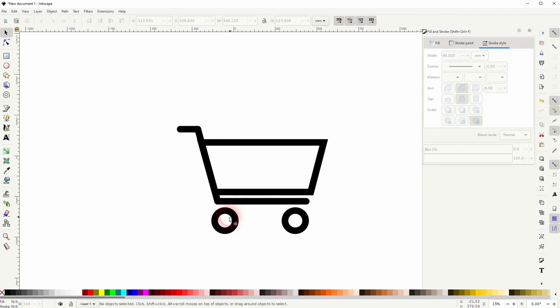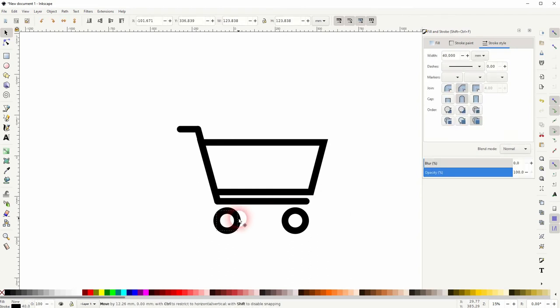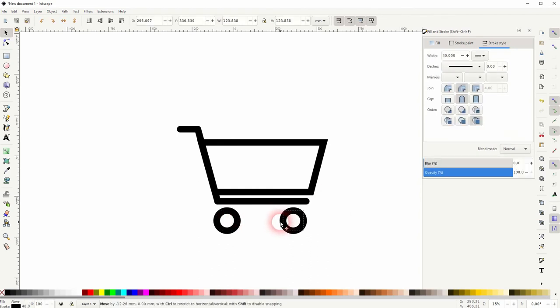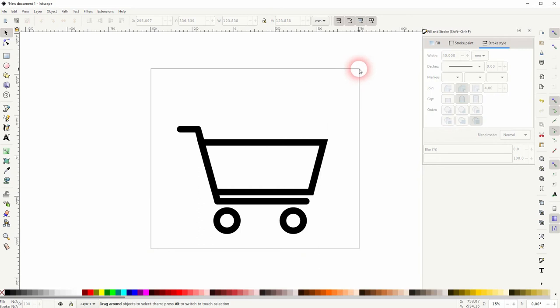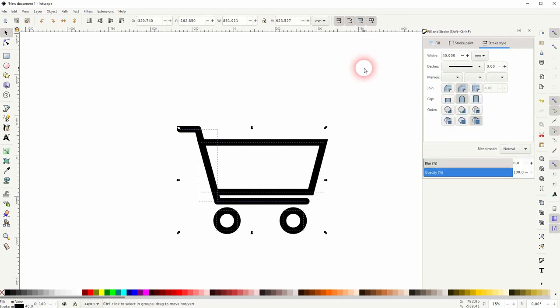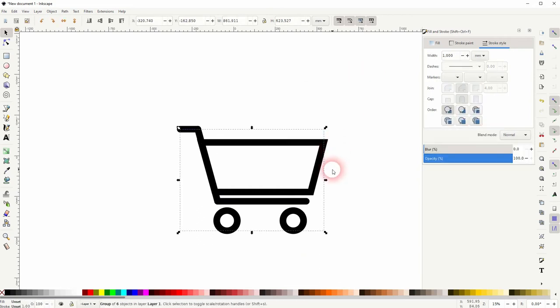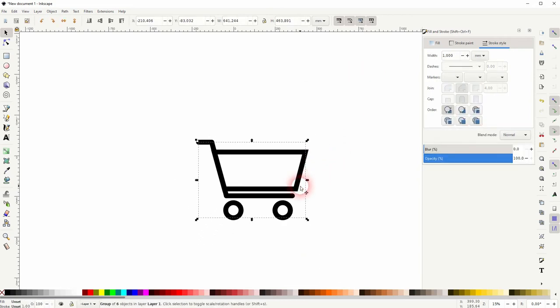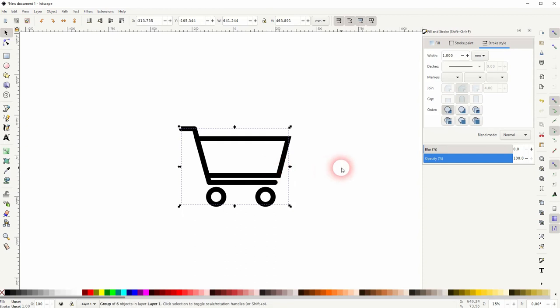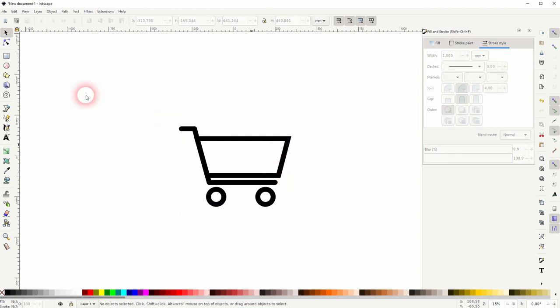And it looks fine. I now select it all and press Ctrl+G to group it. When I size it up and down, I hold Shift and Ctrl.